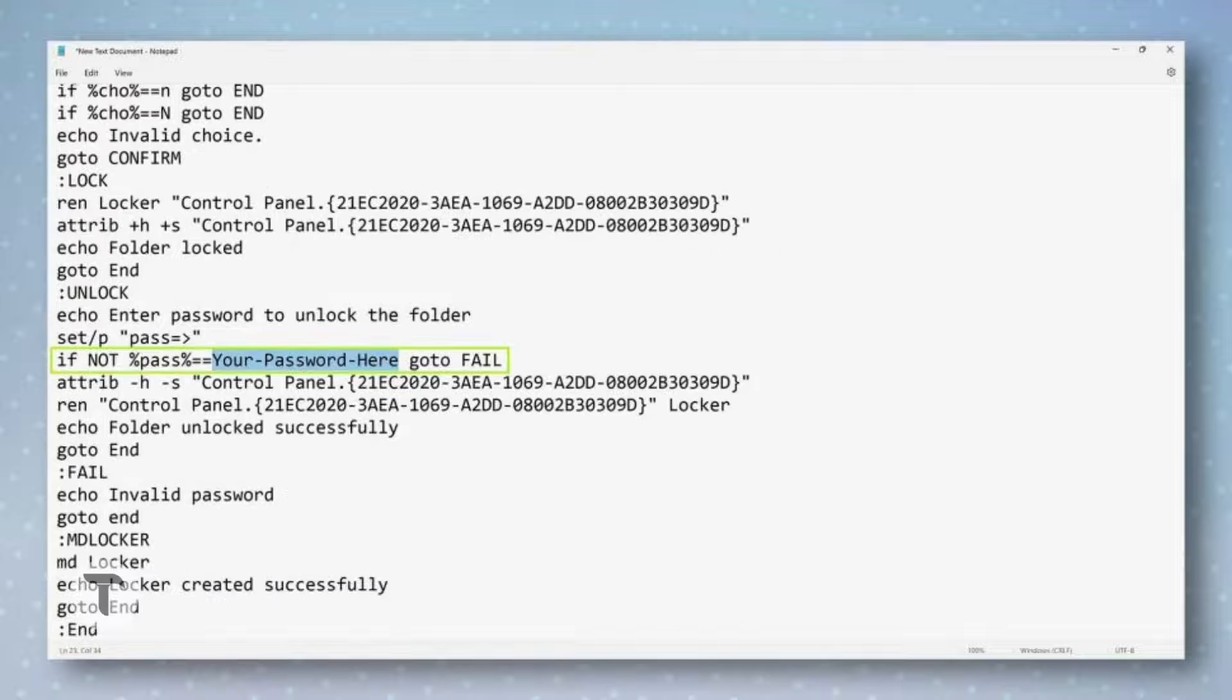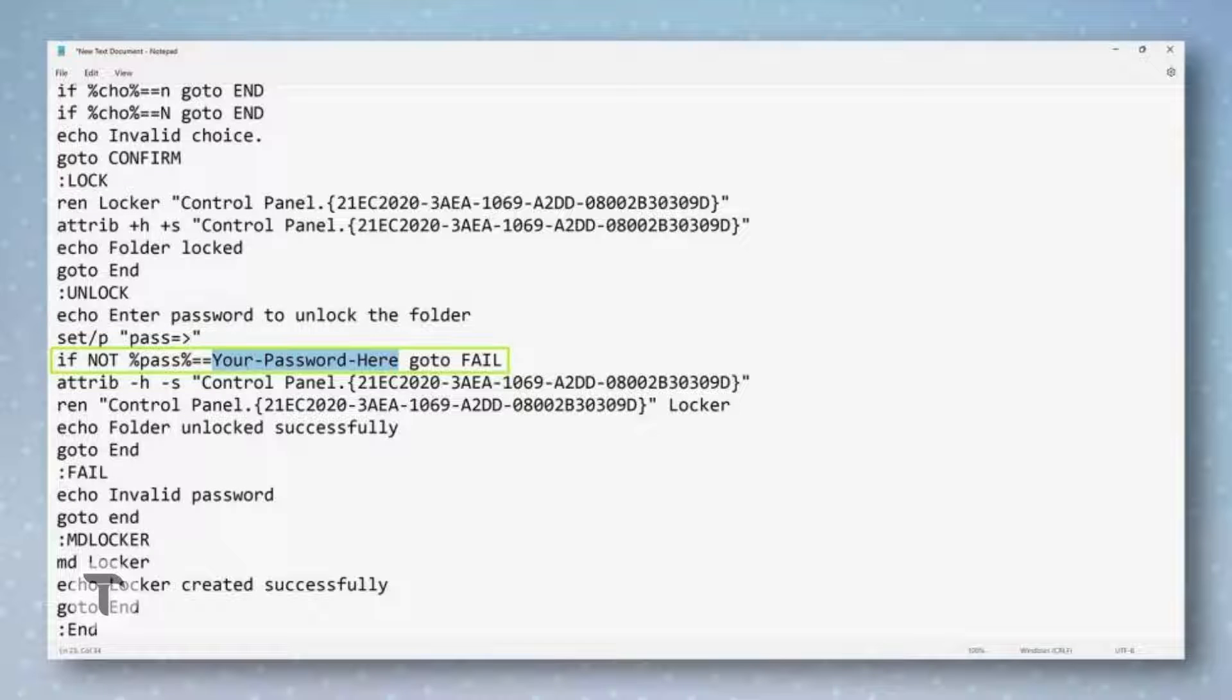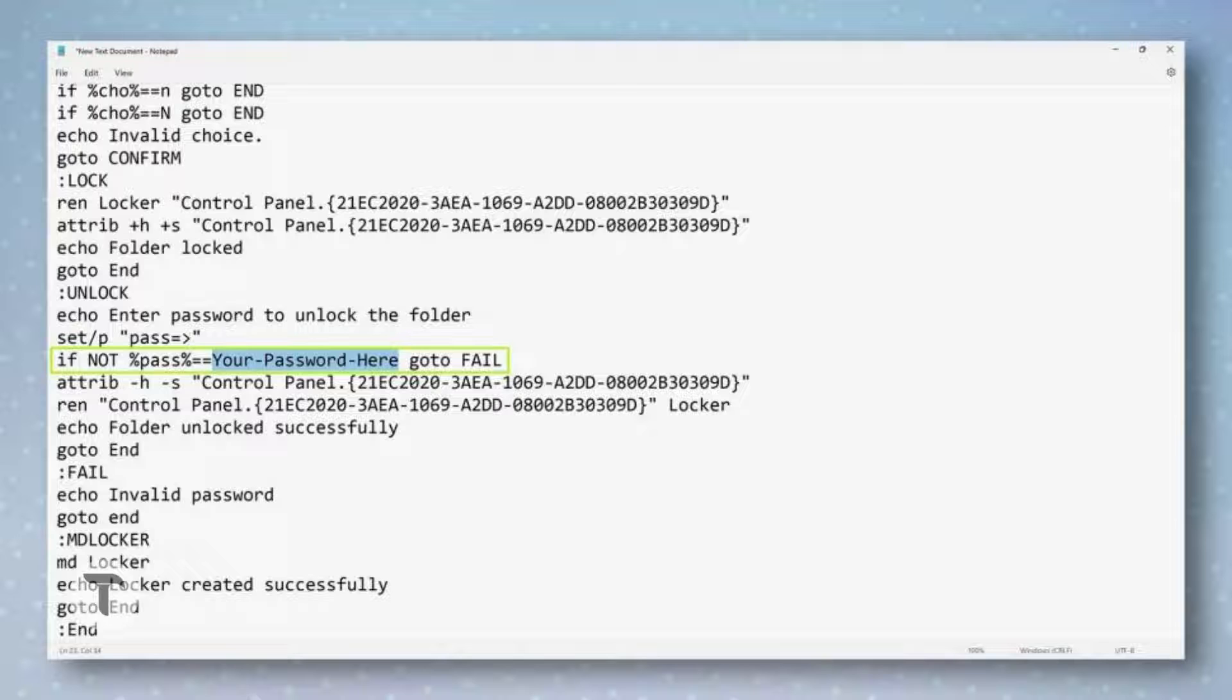You should now see the pasted text inside your file. Locate the 23rd line and replace the text your password here with the password you want to use to lock your folder. Make sure you use a password you'll remember, as you may lose access to your hidden folder if you forget it.